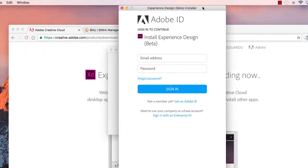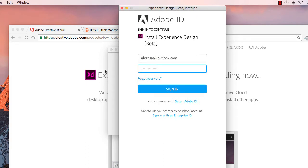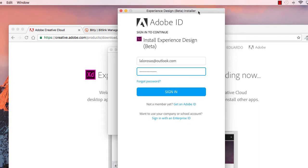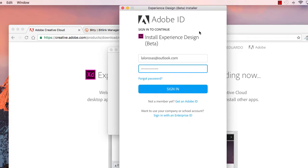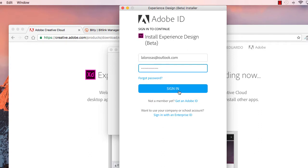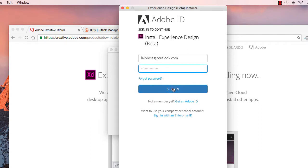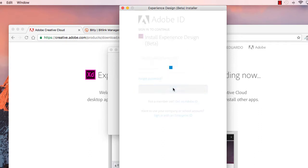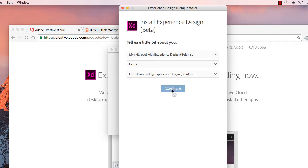You will also be prompted to enter your credentials for your Adobe ID. If you do not have an Adobe ID yet, from this page you can also get an Adobe ID, or if you have an enterprise ID from your company or school, you can also sign in with that ID as well. So, I am going to sign in with my Adobe ID in this case.